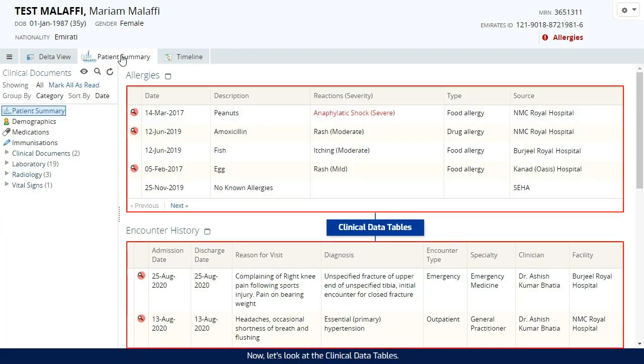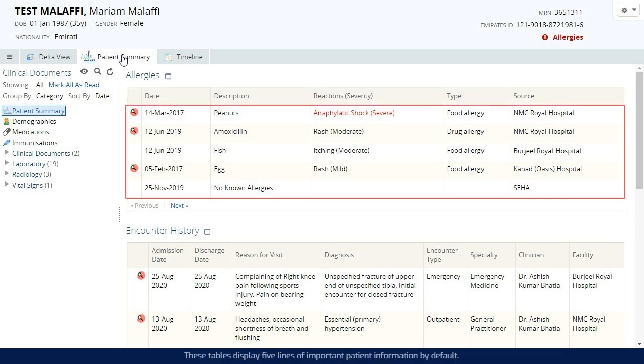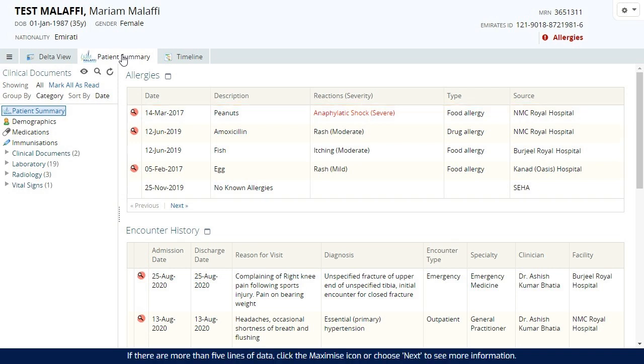Now, let's look at the clinical data tables. These tables display five lines of important patient information by default. If there are more than five lines of data, click the Maximize icon or choose Next to see more information.